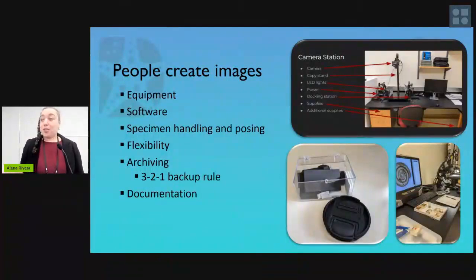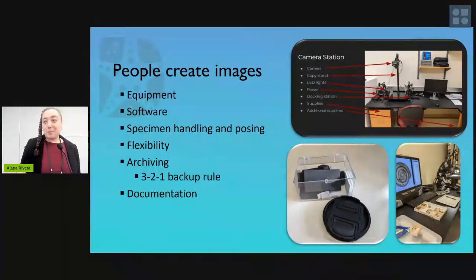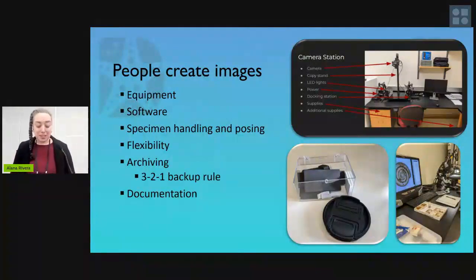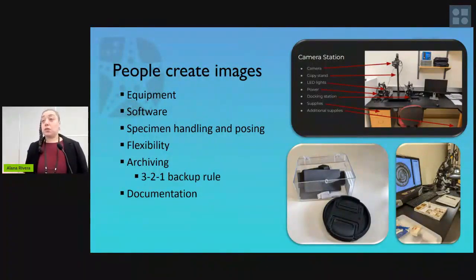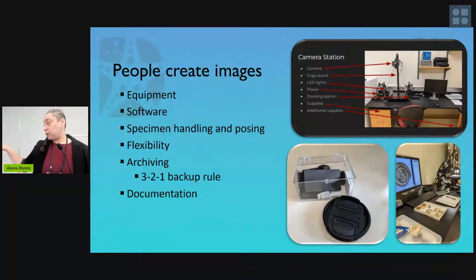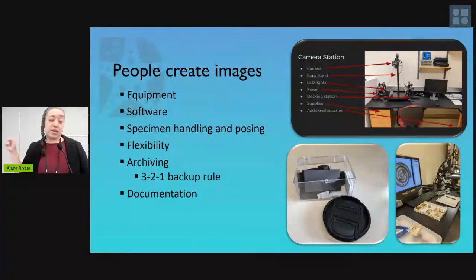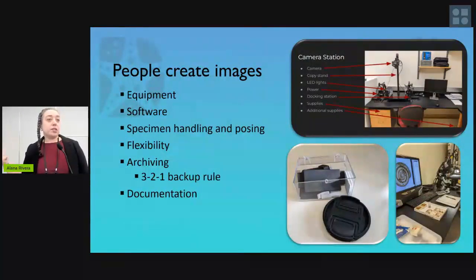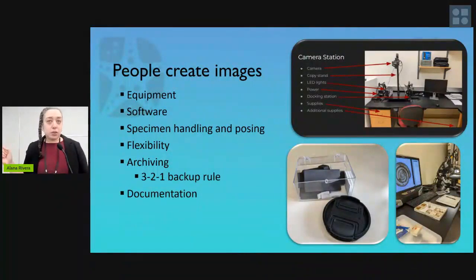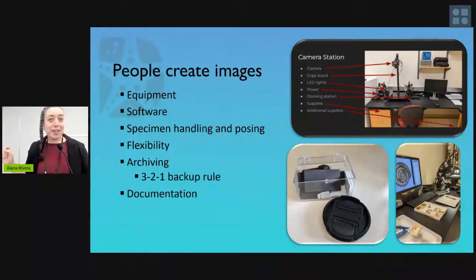We have to think about what are the ways we help people do all this work. You've got equipment to choose — for example, we have a copy stand with a digital SLR. We also have a Keyence microscope at Harvard, but it's a shared resource, so I have to consider whether there's time open in the calendar to use it. Around April and graduation time it might be a little harder to book. Those are things to keep in mind in your workflow.